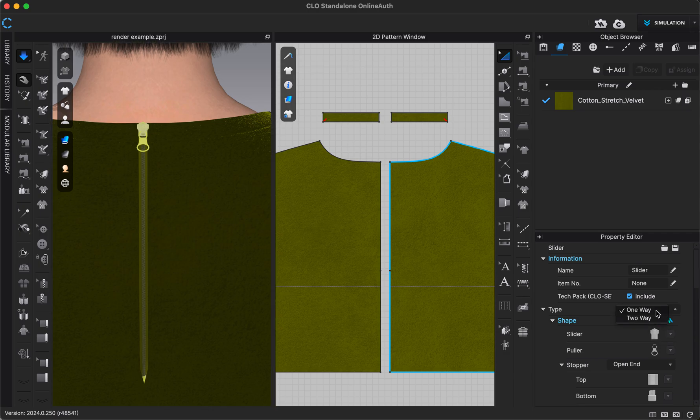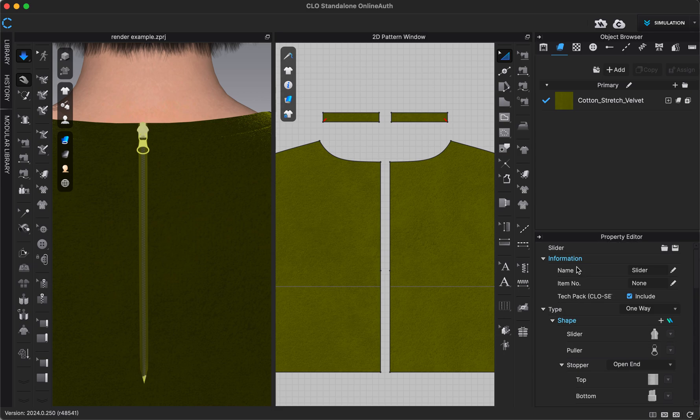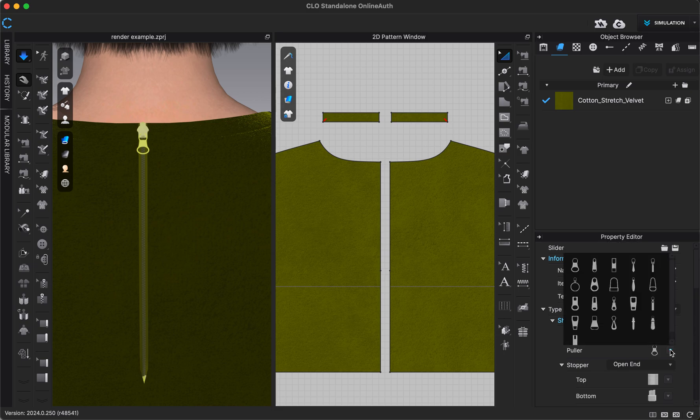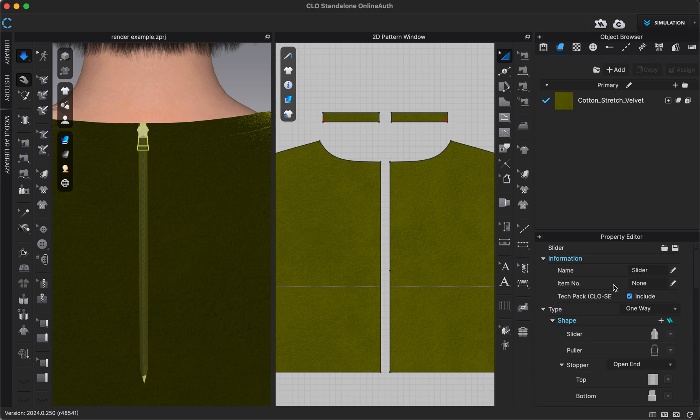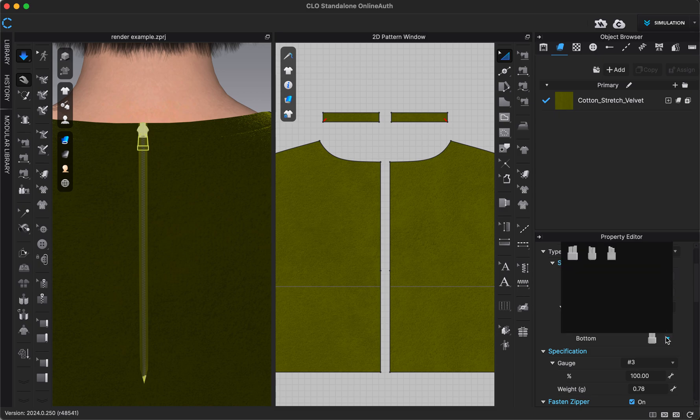And then a dropdown where I can choose if I want a different type of zipper slider and puller. Some pictures here of different ones I can choose from. Same thing for the puller, the top stopper, the bottom stopper.